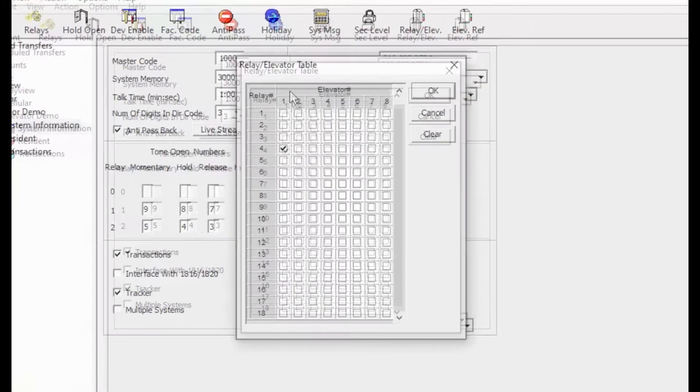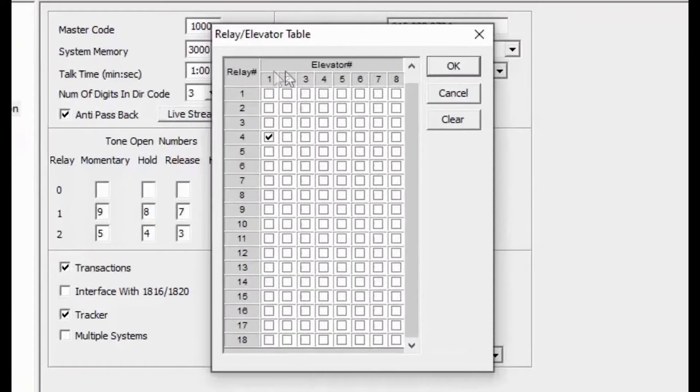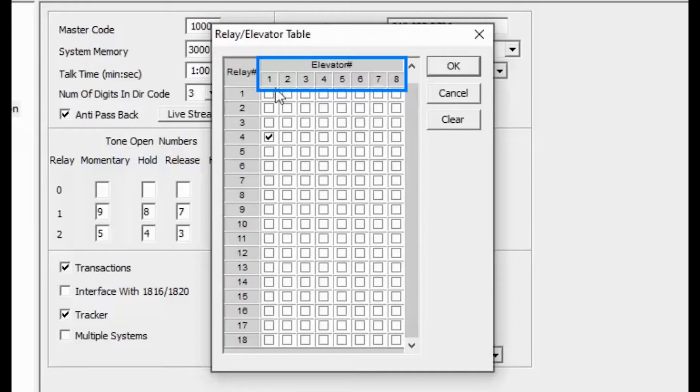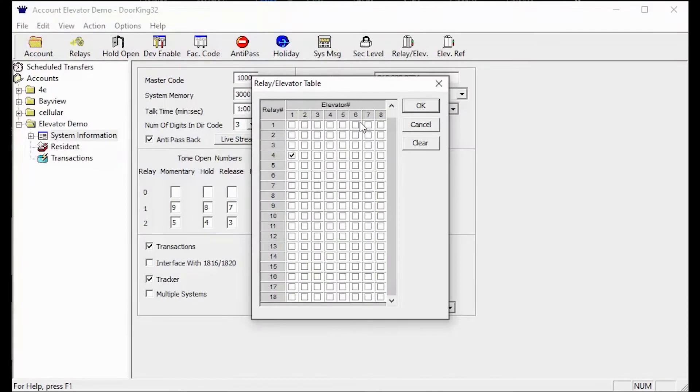The next part of the relay slash elevator table is the elevator section. This deals with the elevator cars or elevator shafts. The DoorKing software can handle up to eight elevator shafts.